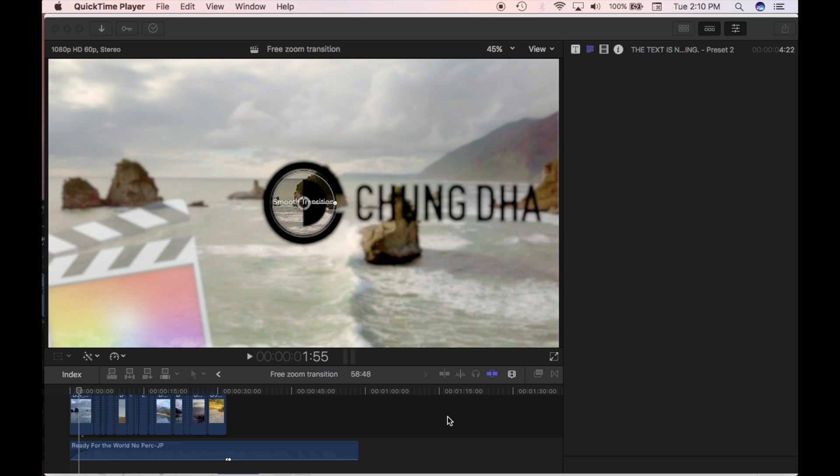Hey, how's it going? So like I said, I'll show you a way that you can do the zoom in, zoom out transition.